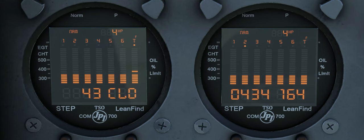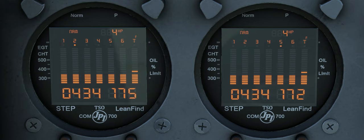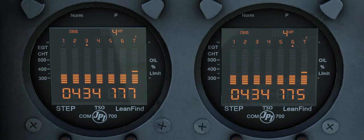The EDM-700 has three operating modes: Manual, Automatic, and Lean Find. Lean Find mode is not simulated. The interface has three components: an analog display which includes cylinder number and engine dot, a digital display for numeric readouts and messages, and two front panel operating buttons.